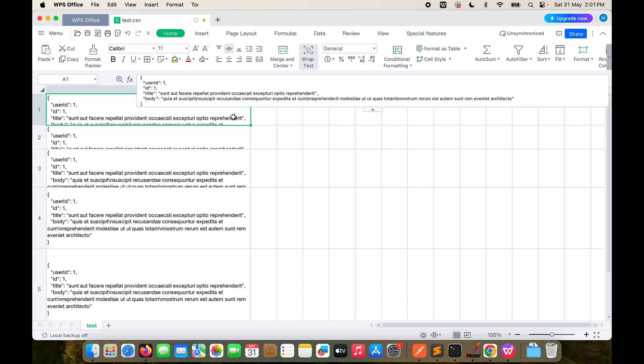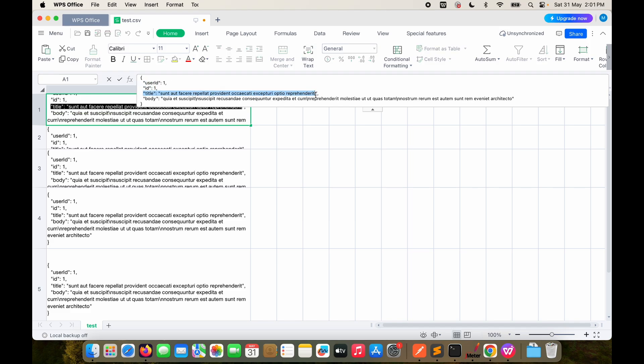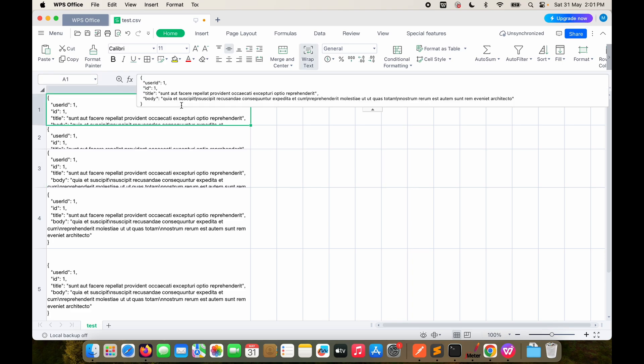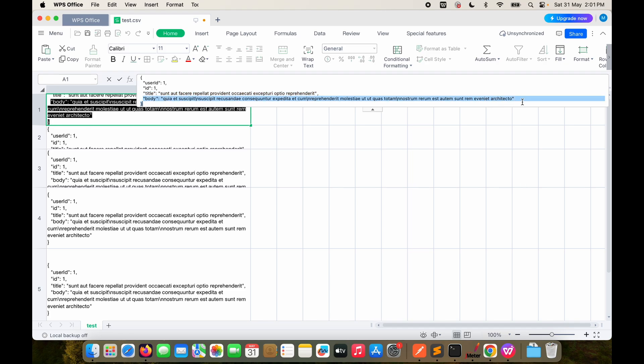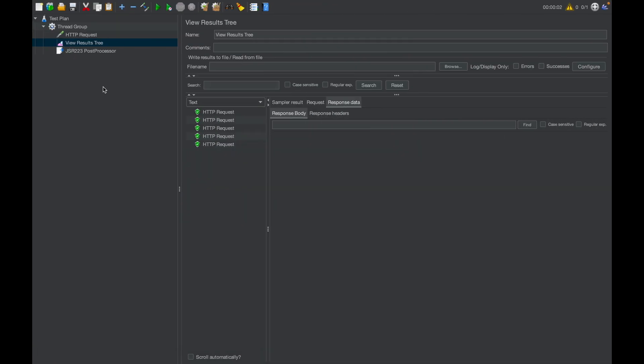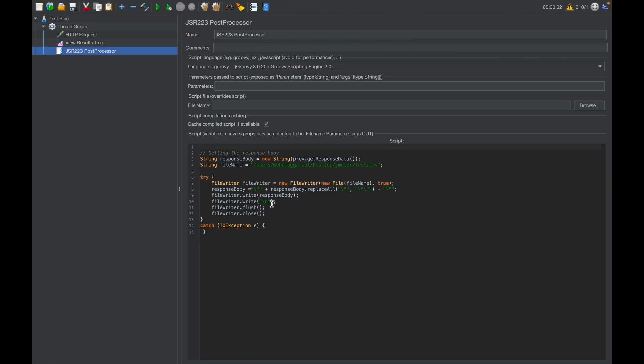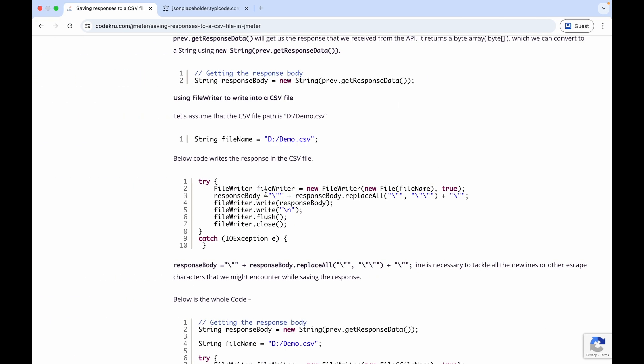Now, what we want to do is parse individual fields and put the values of each field in a separate column. Let's say I want to put the user ID value in column one, then ID value in column two, then this will be in column three and this will be in column four. You might have guessed it. We will put everything in the post processor only. We will just have to write such code that can help us parse the response body and then put individual fields in separate columns. What code do we need to write?